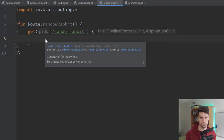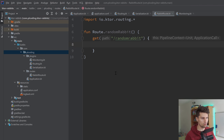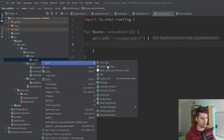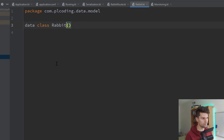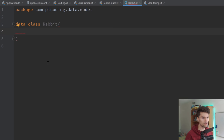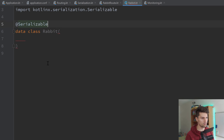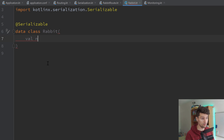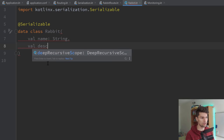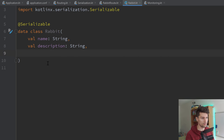So let's first define what is actually a rabbit. For that, I will create a data package in our root package — let's call it data.model. In that model package, we create a class Rabbit — that will be a data class. And because we want to serialize this class with Kotlin serialization, we need to annotate this with @Serializable. That will allow us to parse the content of the class to JSON and send it over the network. So each rabbit will have a name, a description — both of type String — and it will have an imageUrl, which will be the URL of the image so we can actually access it on our client.